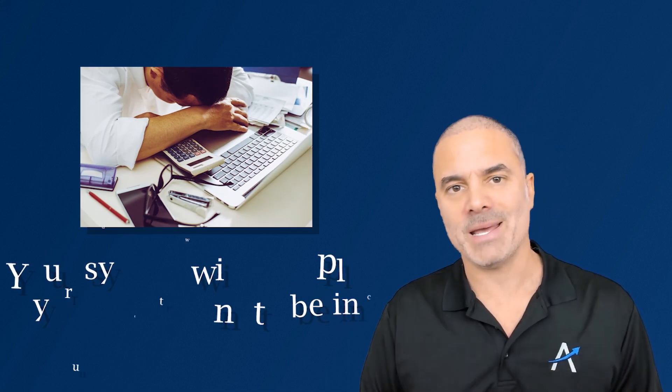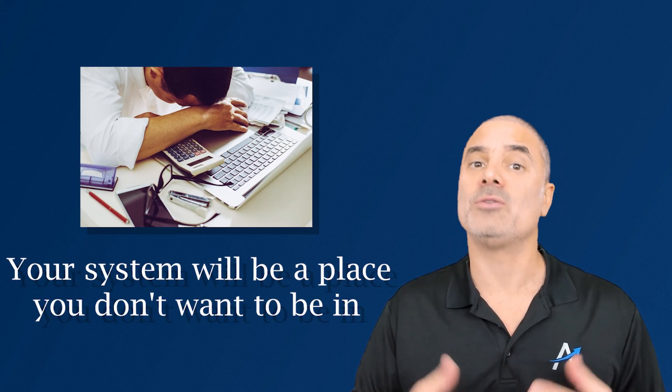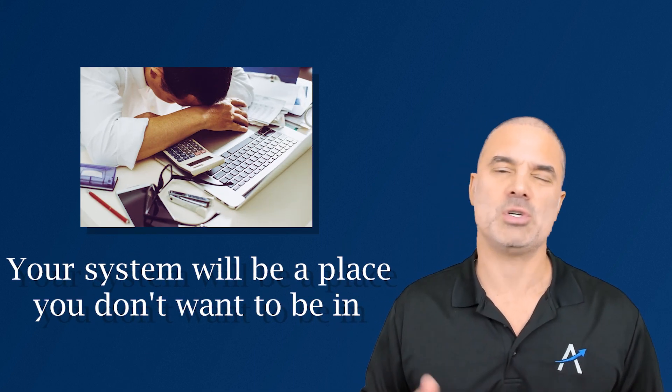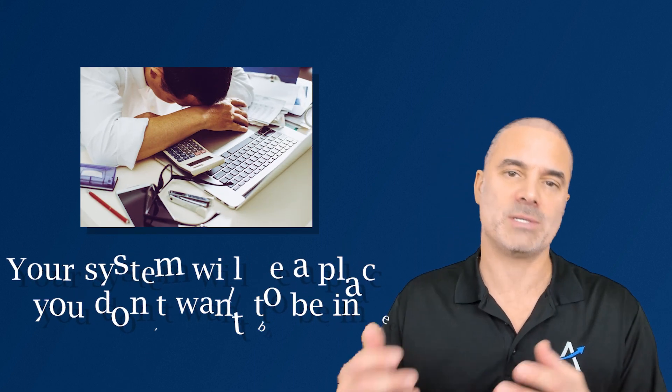If you have duplicates in your system your system will be a place that you don't want to be in because you will feel that your system is crap and it's not fun to work on crap systems. So it's important to work on that.